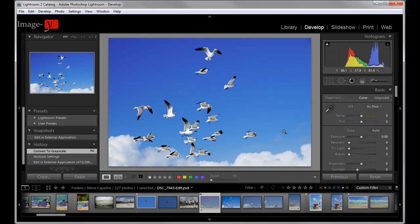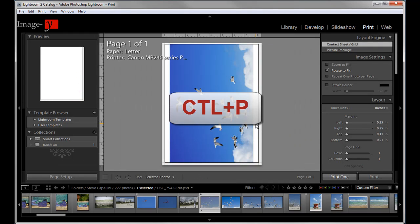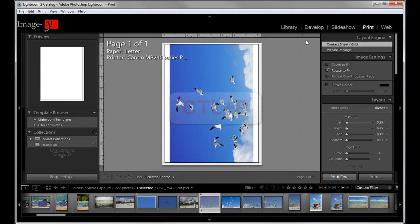Now if you do want to print your images. And you don't want to go with your mouse and click the print module. You can go straight to the print module by hitting control P. And that'll bring you to the print module. There you go. It's that simple.